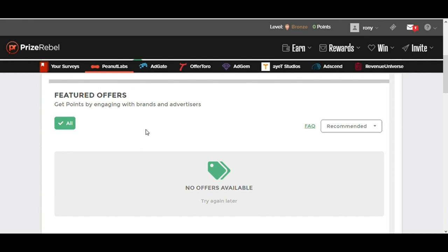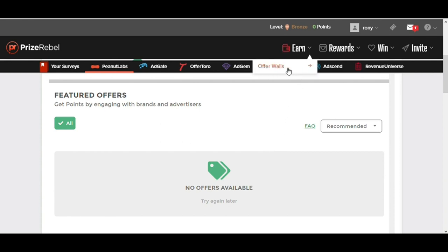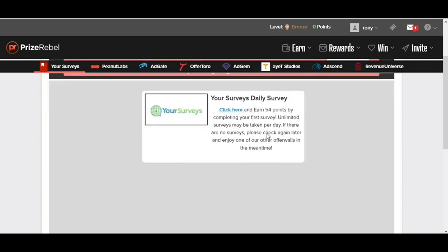What I want you to do is focus on this Earn button right here. I want you to click on Earn and the drop down will come up. Now click on Offer Walls. As soon as you go to Offer Walls, it's going to open up this page.